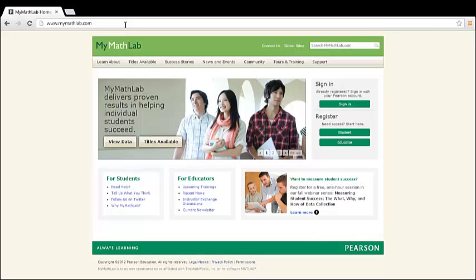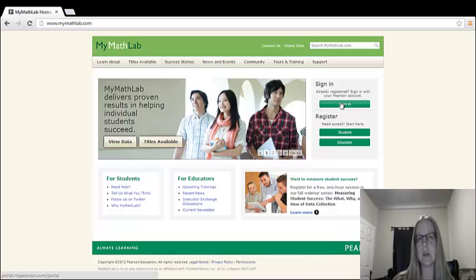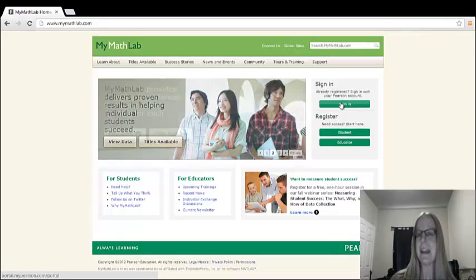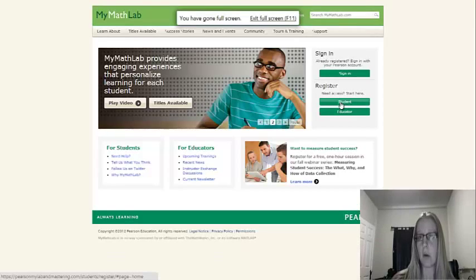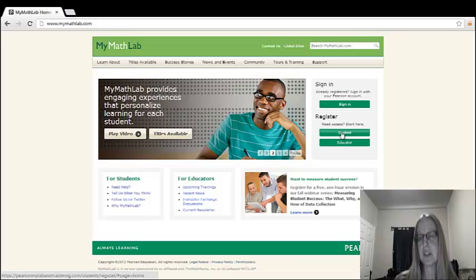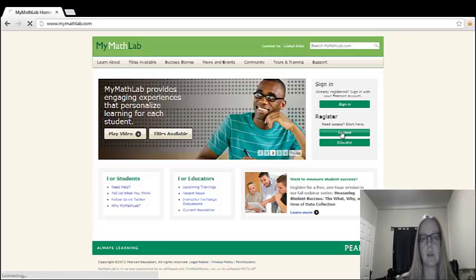If you've used MyMathLab in the past for any other course, you can sign in using your same username and password. If you haven't, though, you'll have to register yourself as a student. So let's go ahead and do that. I'll register myself as a student.